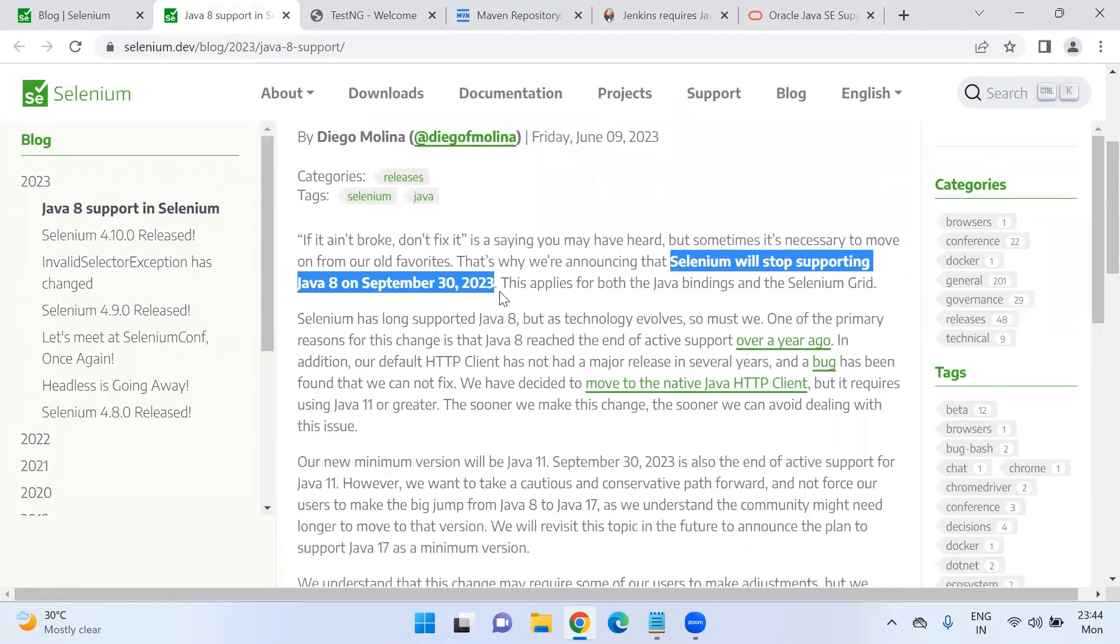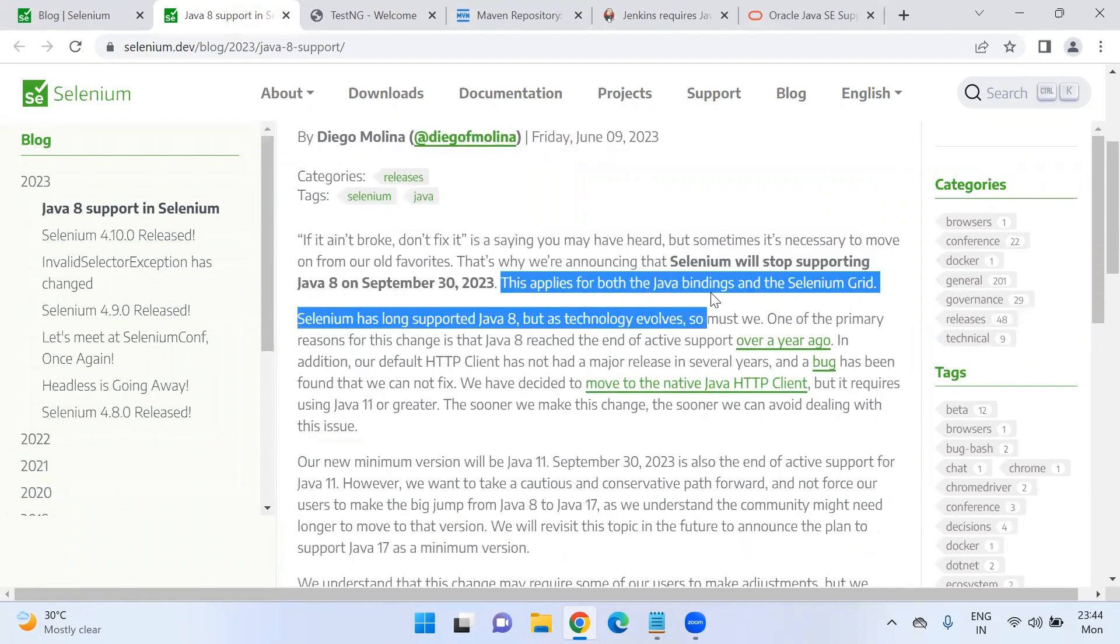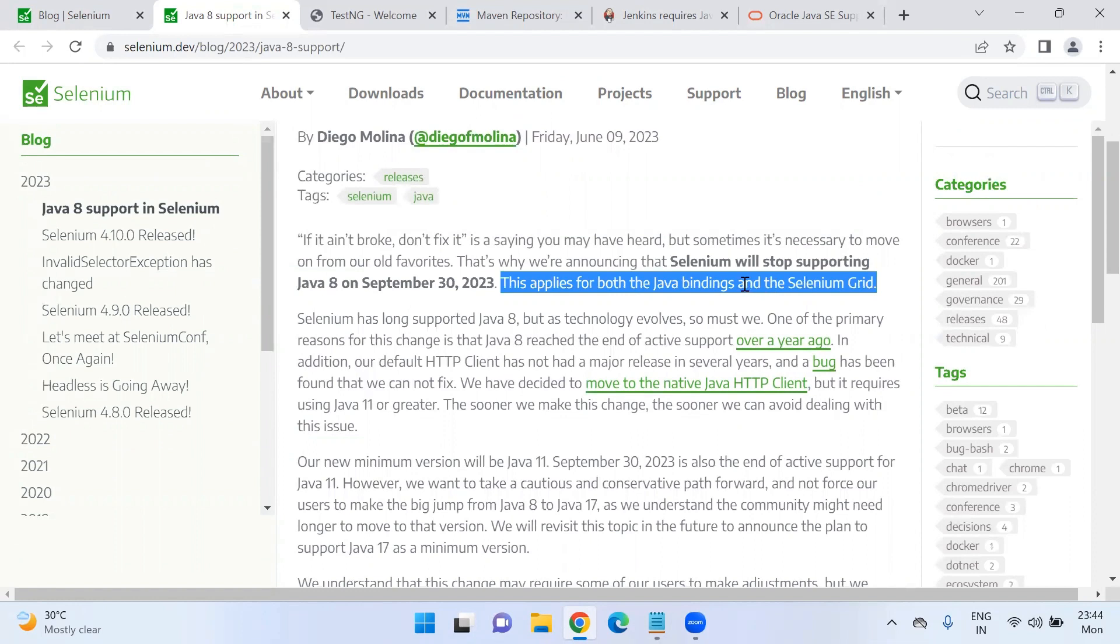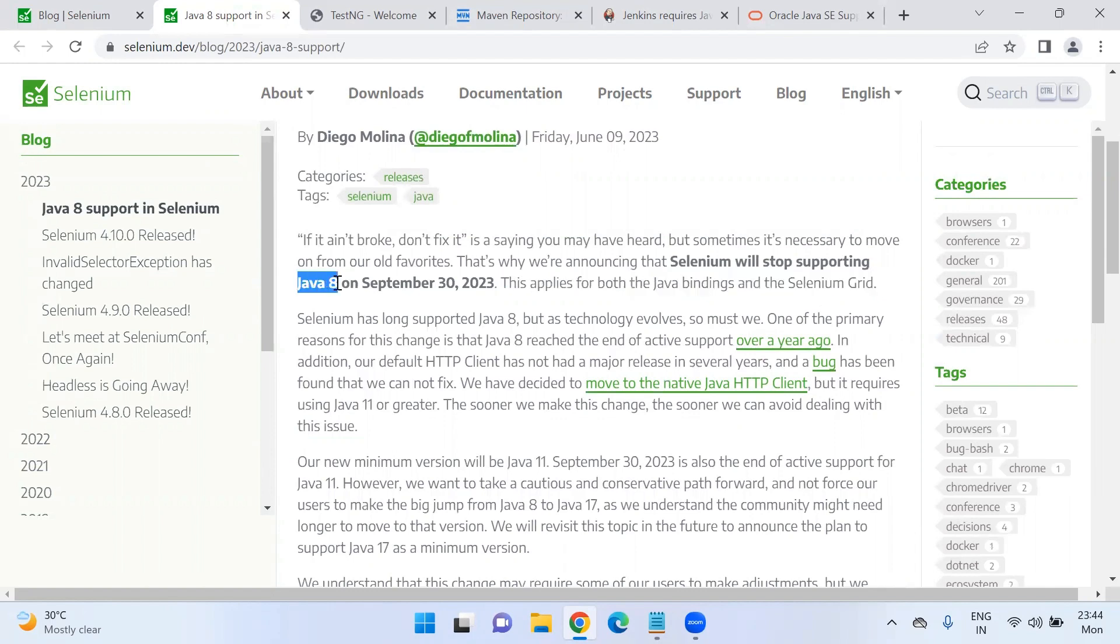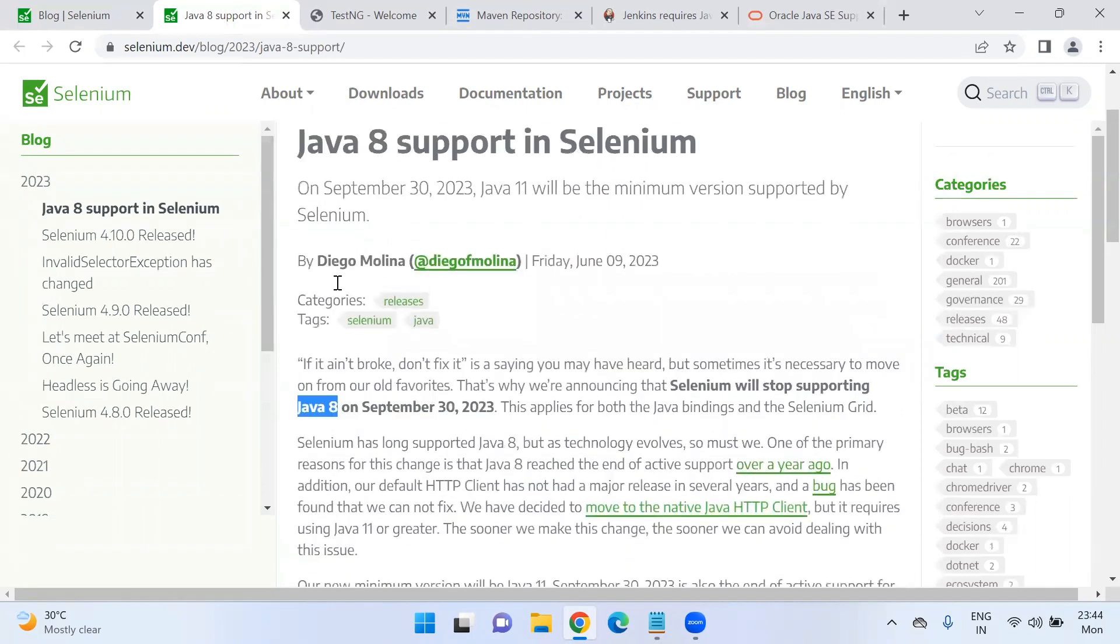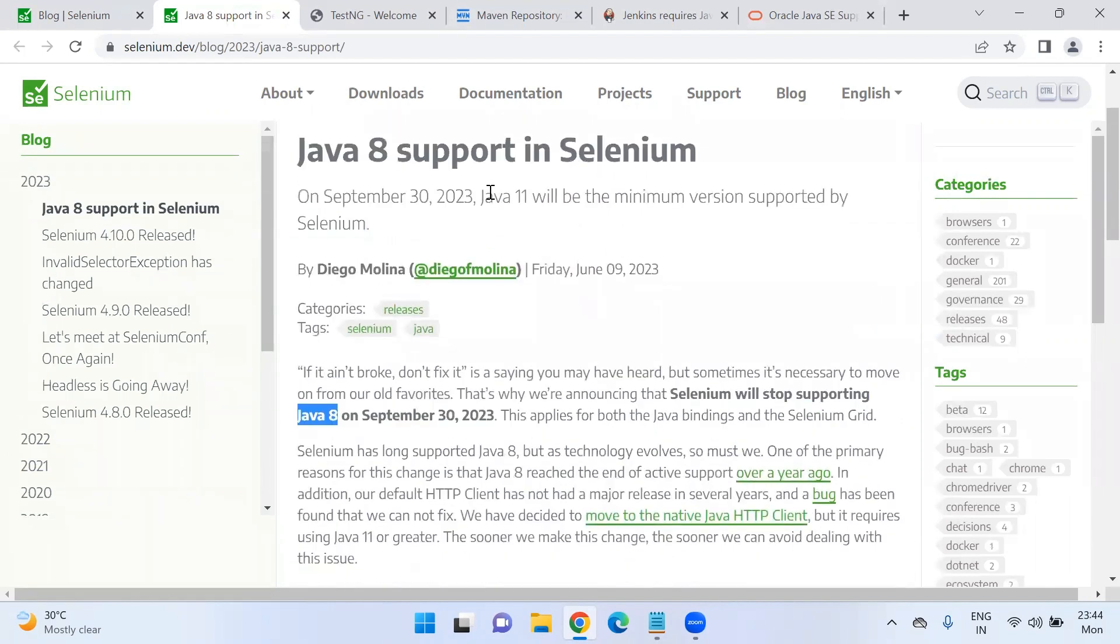This applies to both Java bindings and the Selenium Grid. If we are using the Java binding Selenium WebDriver to write the code, that also we need to update. And if you are using the Selenium Grid in your local or in any cloud infrastructure, wherever we are using this, we should upgrade our Java version to minimum Java 11.